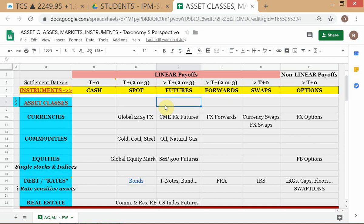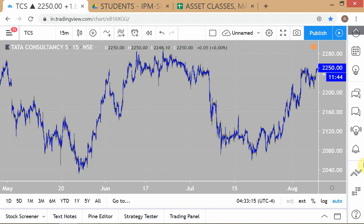You have to decide which asset class to be in, which instruments to use, and which markets. Within Indian equities alone, you still must decide: confine yourself to Nifty 50 stocks, or even tighter — just the 30 BSE Sensex stocks? These are all decision problems. Asset class, instrument, and market — all three decisions must be resolved by the fund manager.